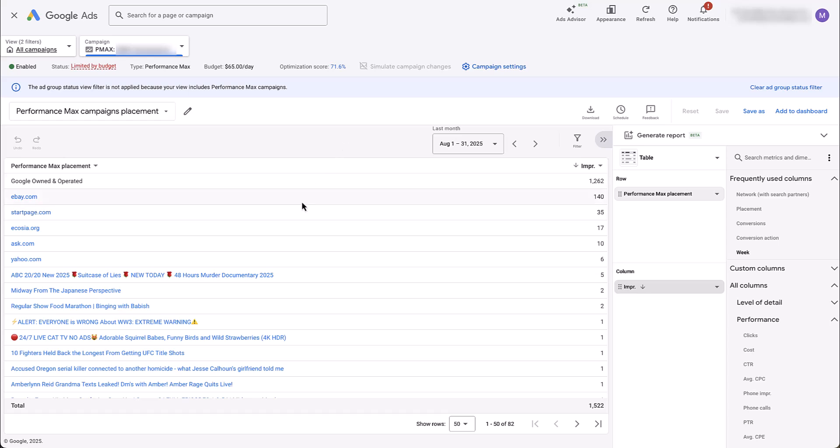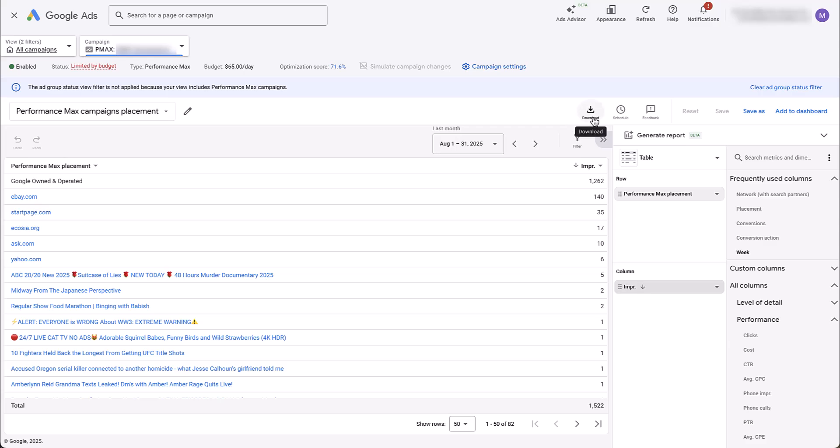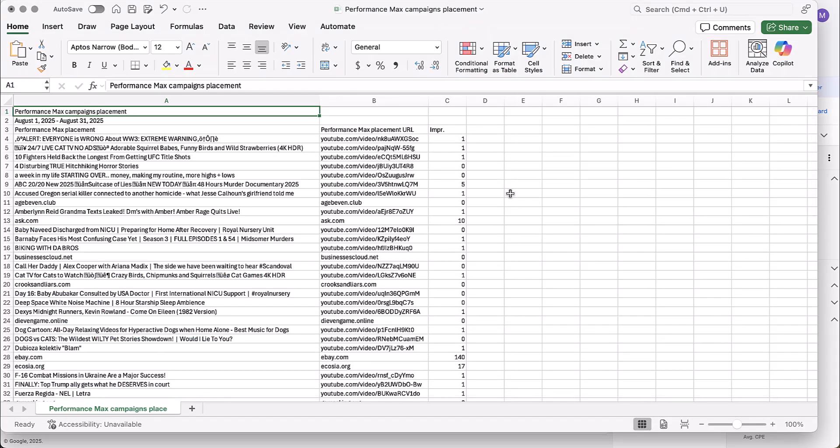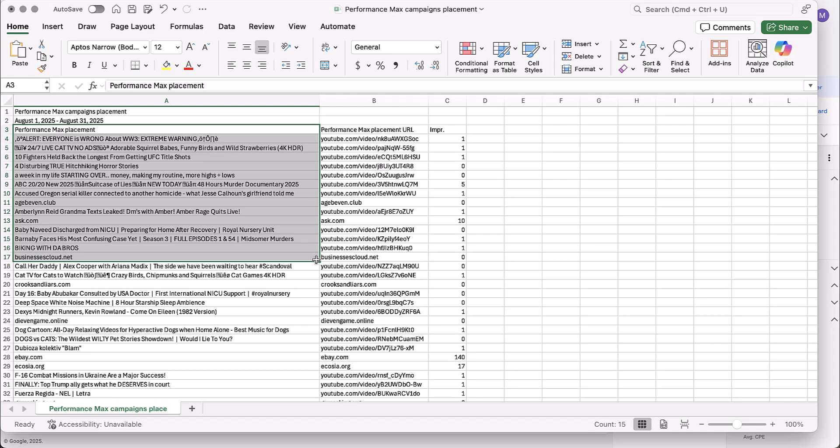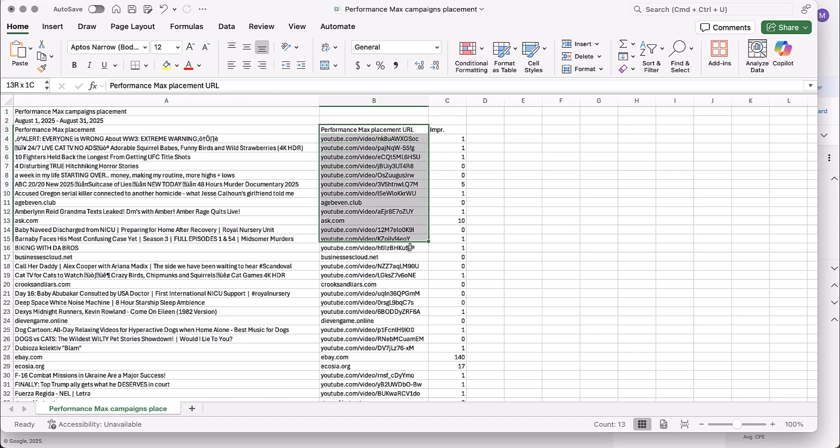But that's just because these are relatively short .coms or .org. They're easy to remember. But what about all these other placements? When I hover over them, you'll be able to see the URL in the bottom left of the screen, but it's not going to work if you're trying to exclude it. But if you come up and download this report, the file that you get will still have the name that you see in the interface under performance max placement, but it will also give you performance max placement URL. So you can easily come through here, copy a list of all of the URLs that you want to exclude, and not have to worry about doing things piecemeal in the interface.